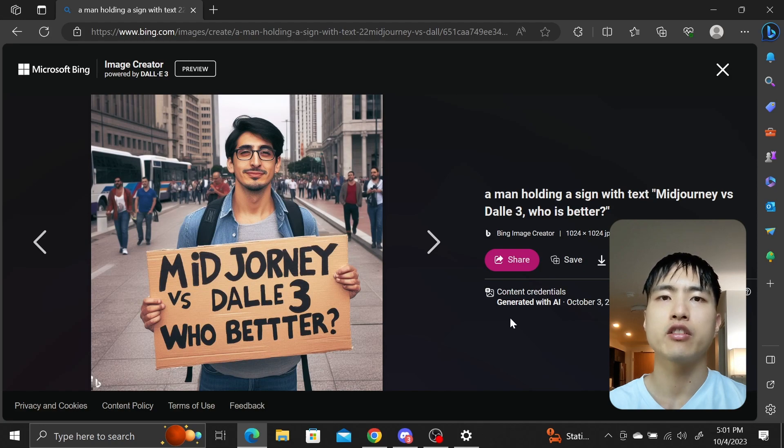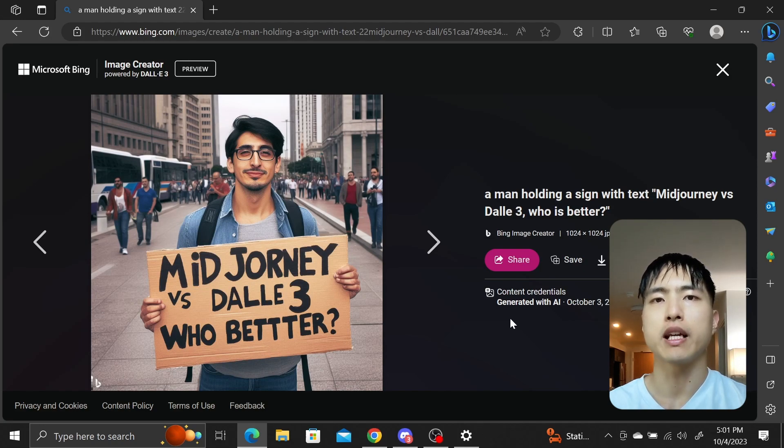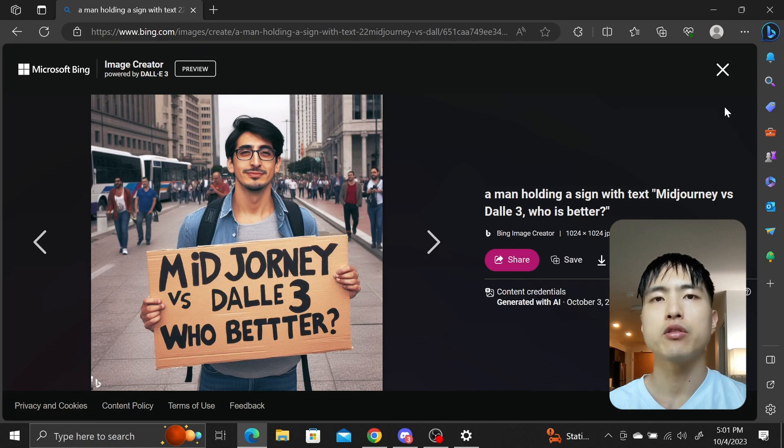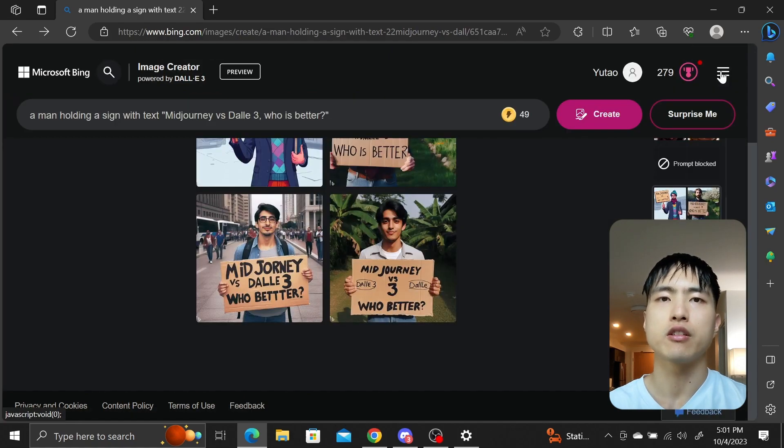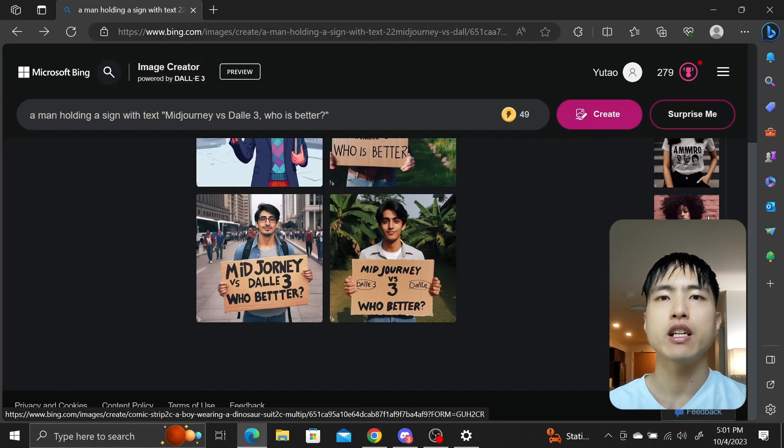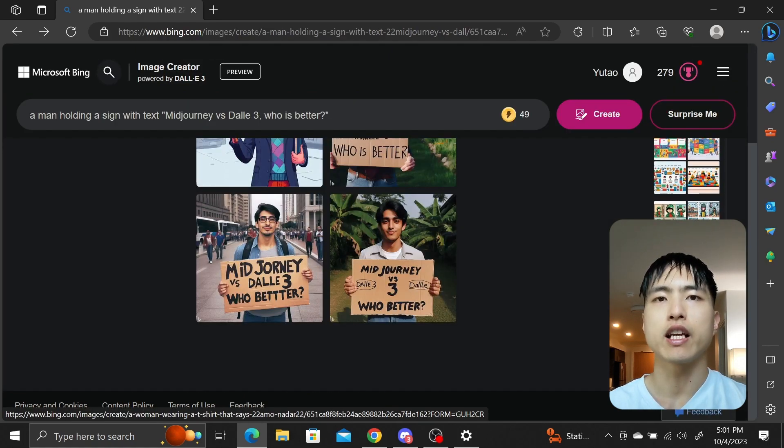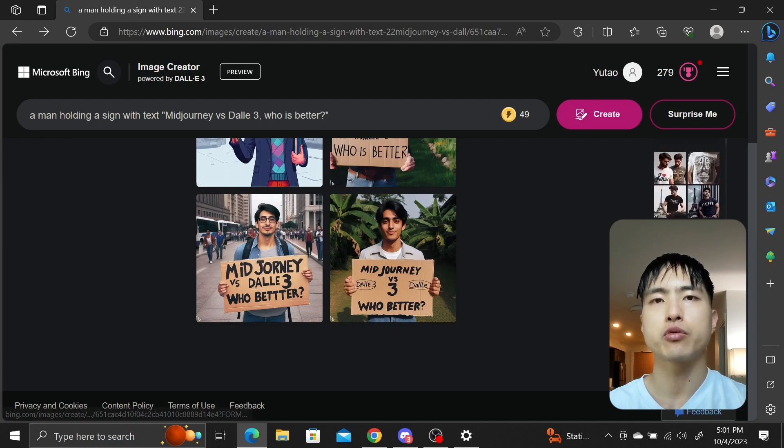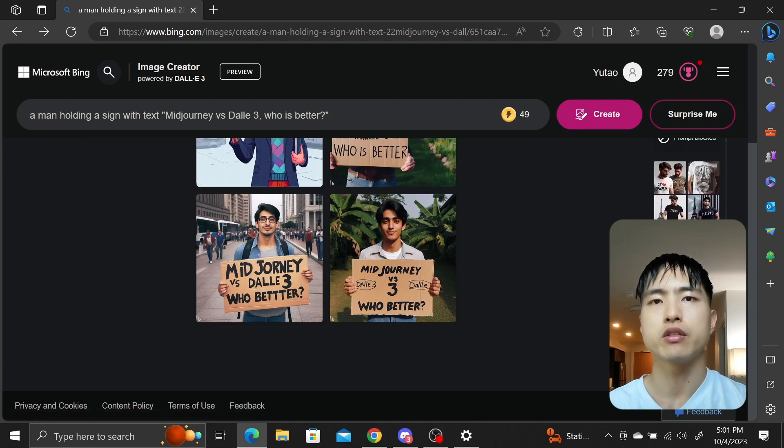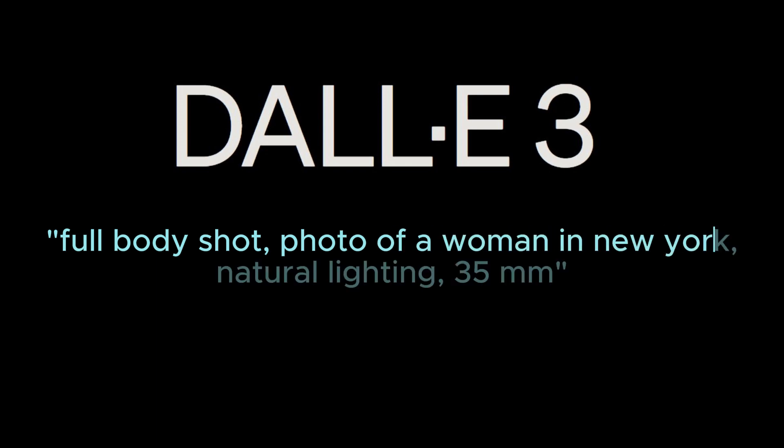I would say that it's still in beta, so hopefully a variety of features will be added in the future, but Dolly 2 wasn't exactly feature rich either. You can't change the aspect ratio like in Midjourney, so you can only generate square images. Here's an image I generated asking for full body shot photo of a woman in New York, natural lighting 35mm.